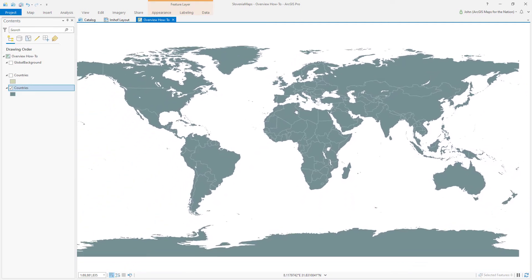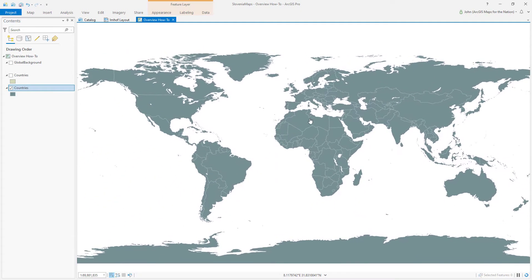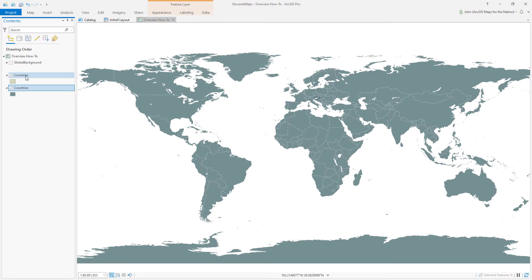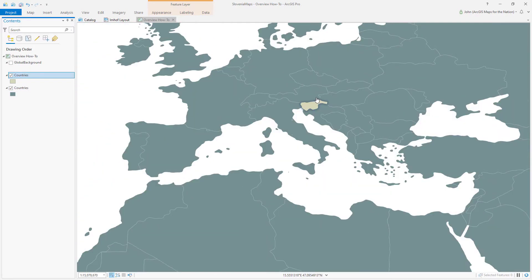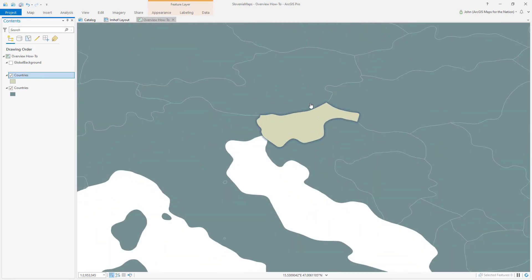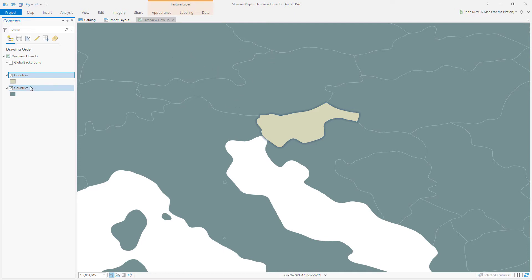Okay. So here's our just world countries layer. And I've made a duplicate of that layer and restricted it only to my country of interest. This could be whatever the topic of your map is. This could be a state, a county, another country, an area of interest that's not a geographic or a political boundary, whatever you get the point.